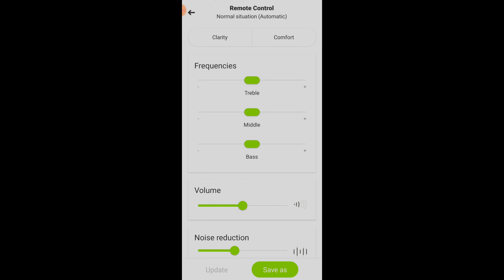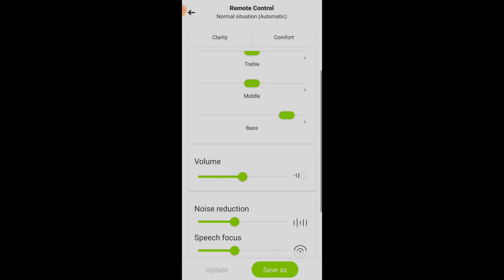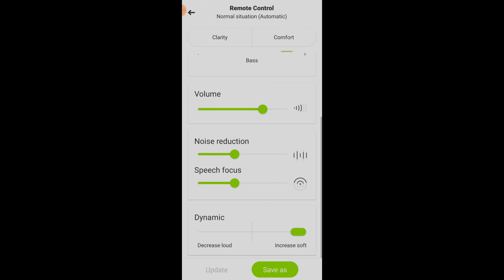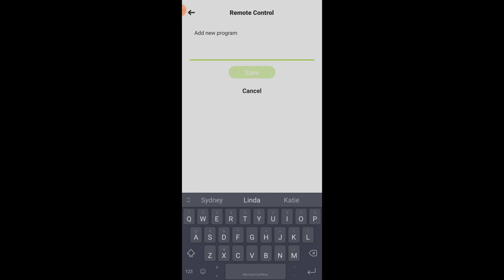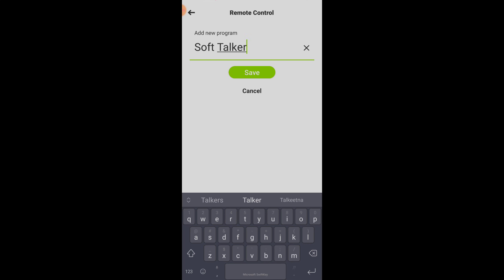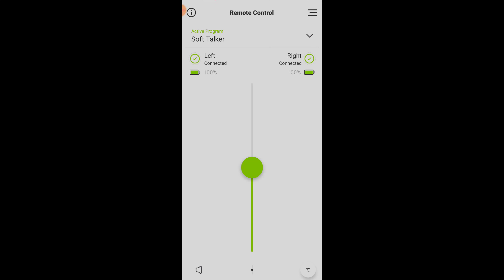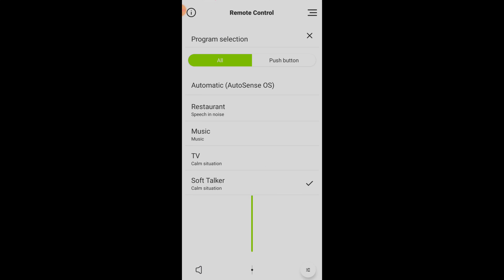After you find the right combination of settings using this approach, I would recommend that you save these settings as a custom program so you can access them again in the future. I want to stress this — you have to save these settings after you are done making them, otherwise your hearing aids will not maintain them. So those are the customizations you would likely want to make if you wanted to hear a soft talker better.